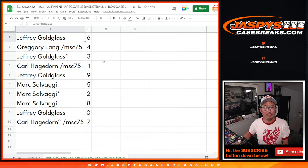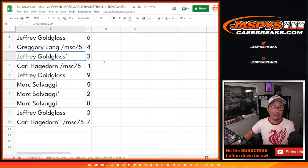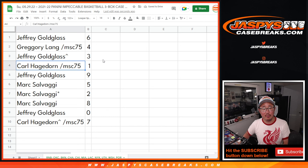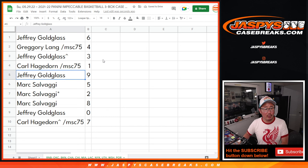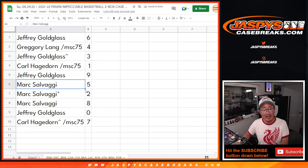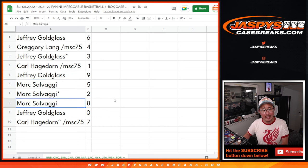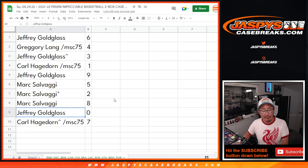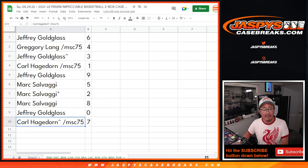All right. Jeff with six. Greg with four. Jeffrey with three. Carl with one. Jeffrey with nine. Mark with five, two, and eight. Jeffrey with zero. And Carl with seven.